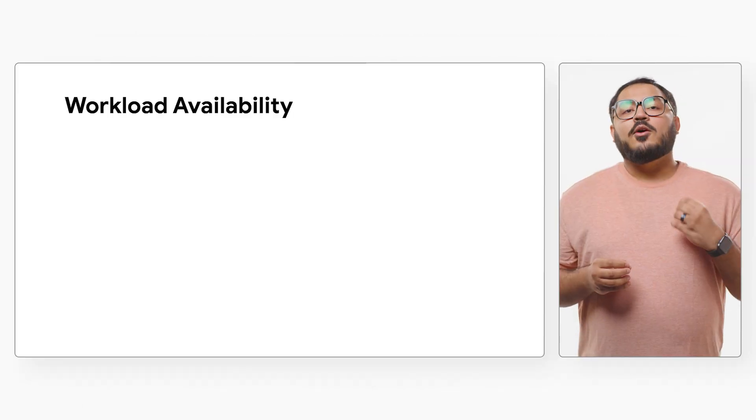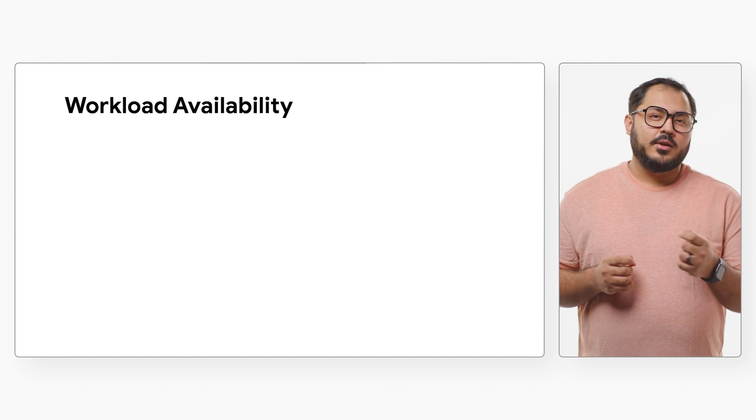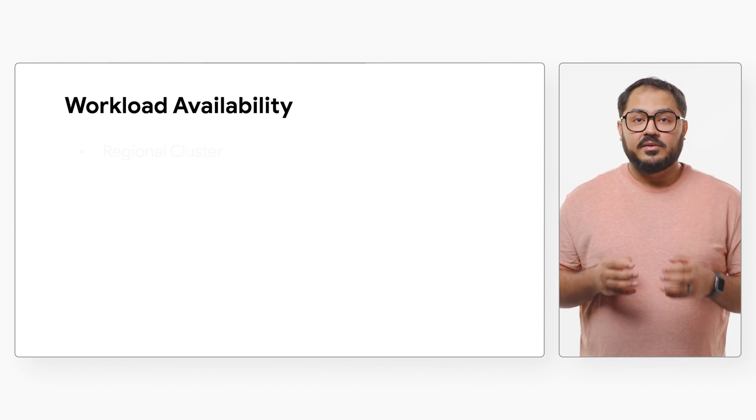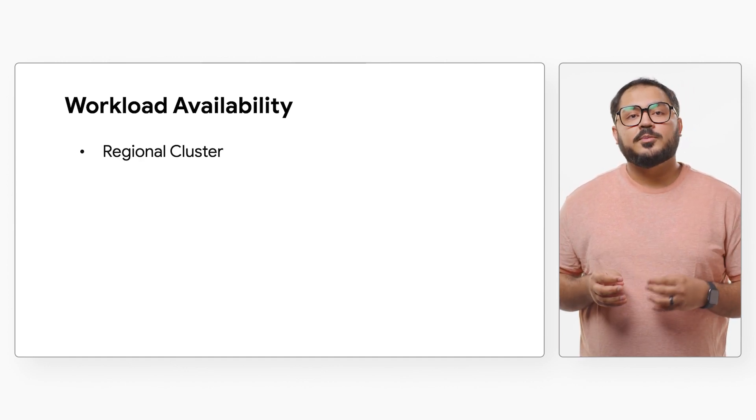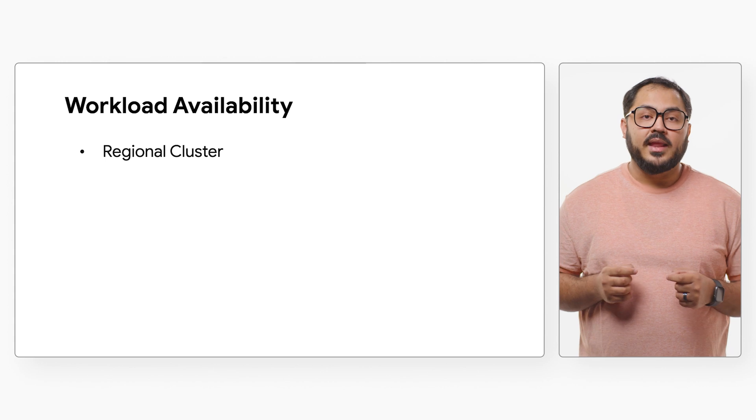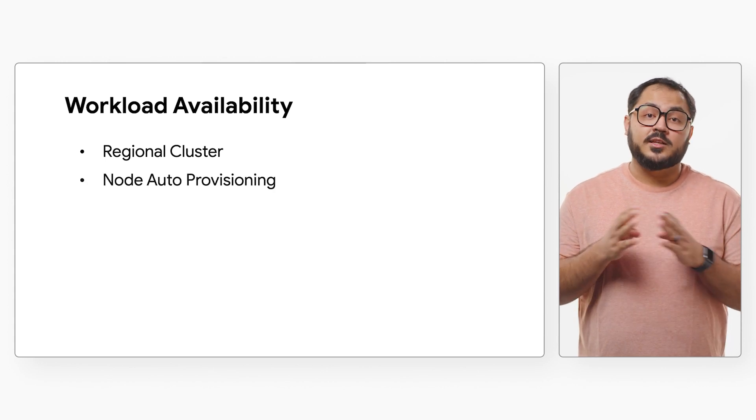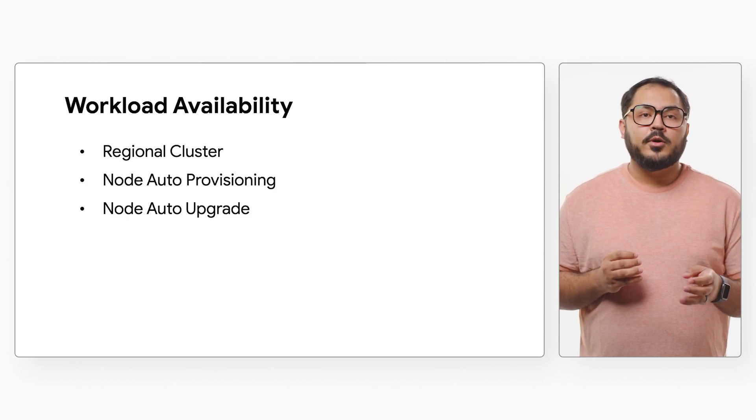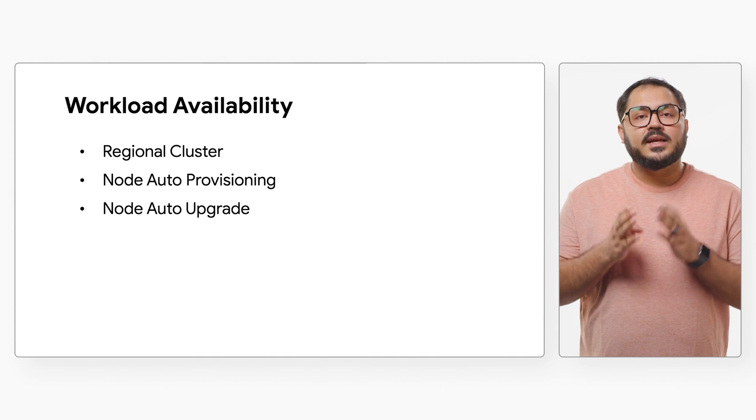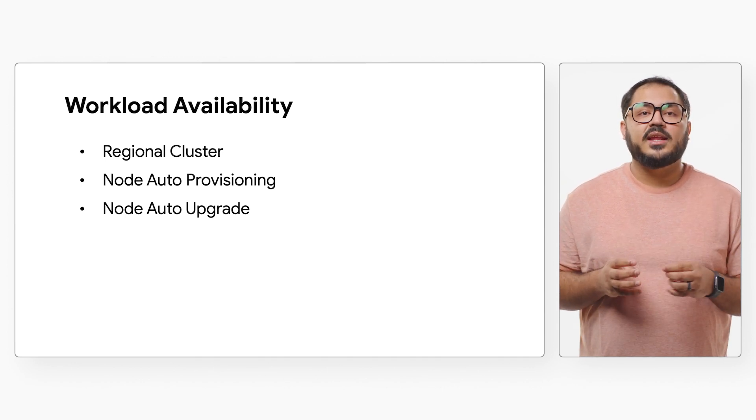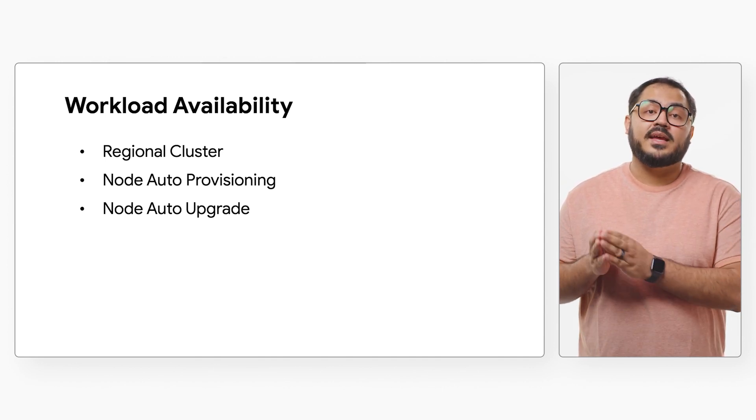GKE also has features to maximize your workload's availability. For example, regional clusters provide a highly available control plane and node pools replicated across multiple zones. Node auto-repair ensures healthy, running nodes by initiating repairs after consecutive failed health checks.